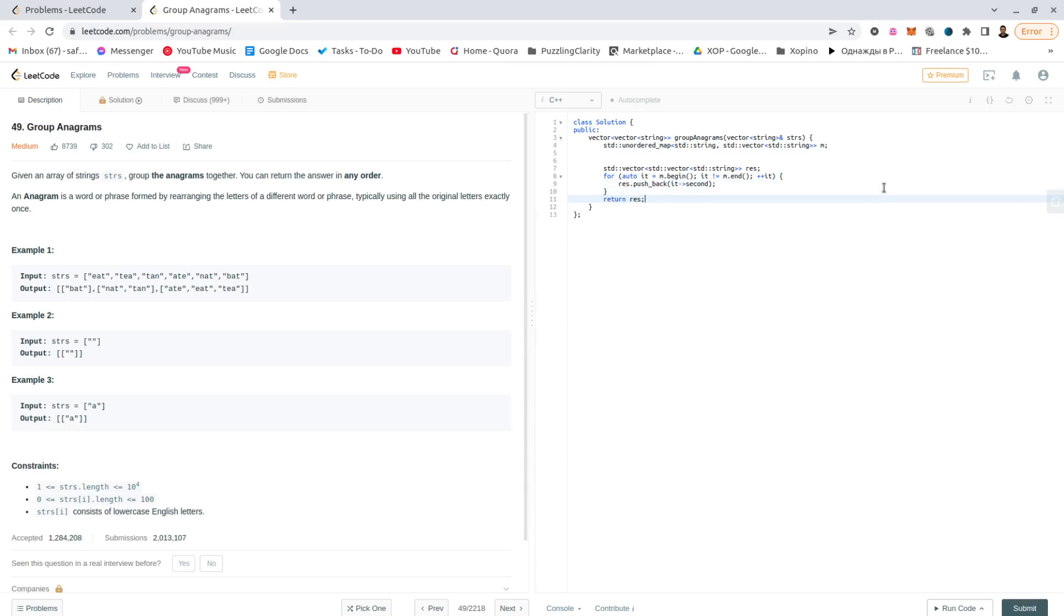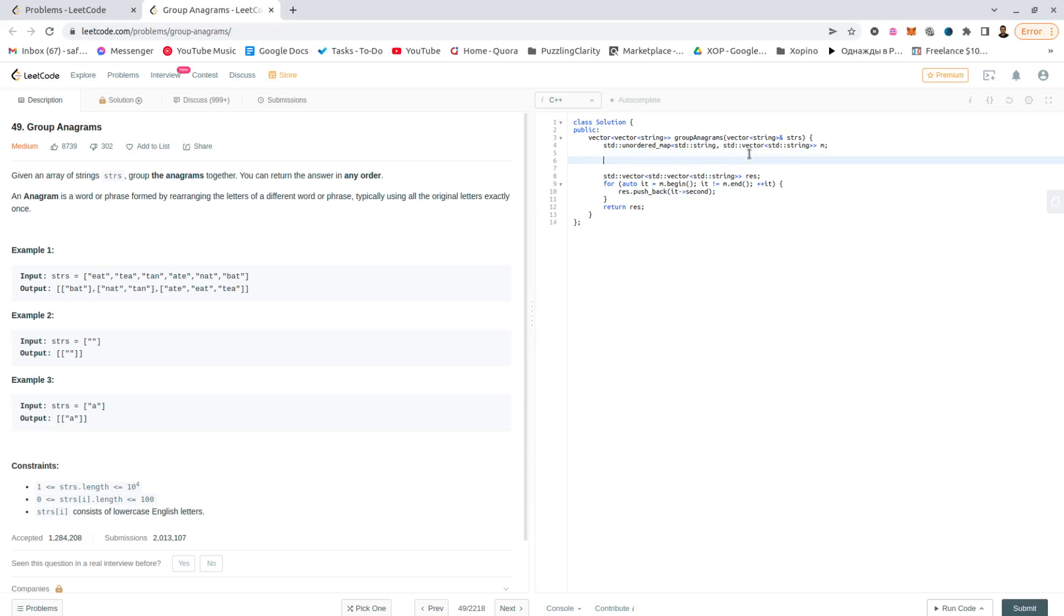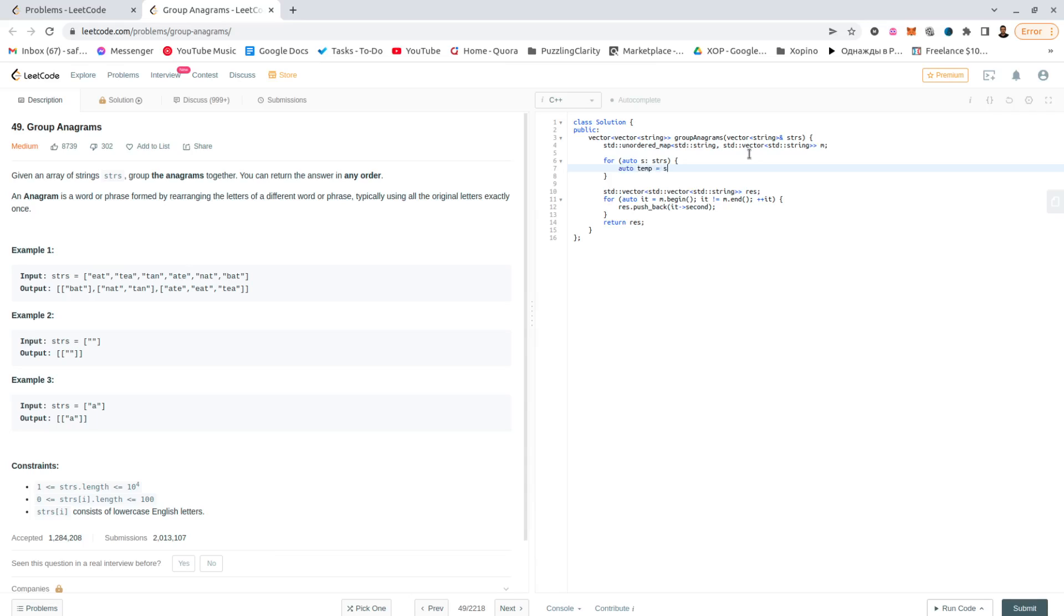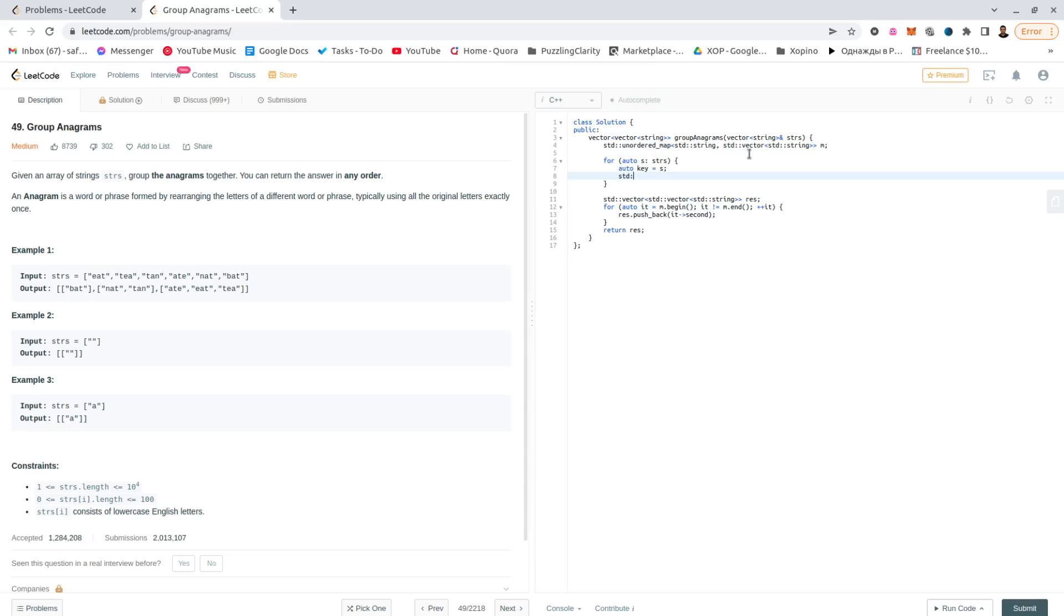Return result. Okay, now for the hard part. Did I miss it? No, I didn't. Okay, so let's see. For auto s in strings, okay, so the temporary string would be s. Let's call it a key instead of temporary string. Okay, so sort key.begin, key.end and use it.